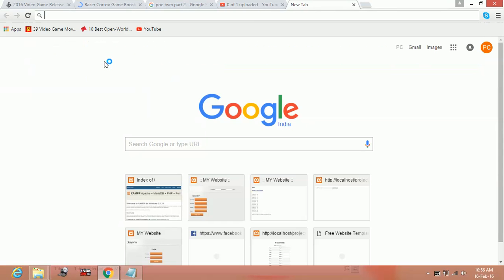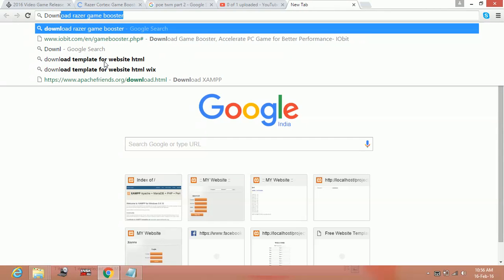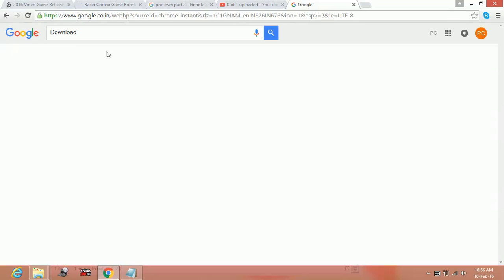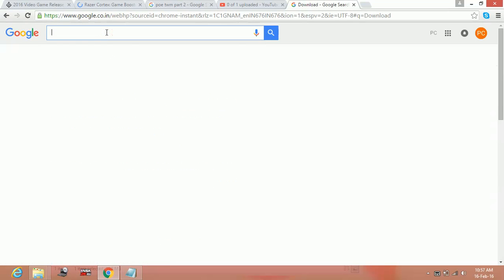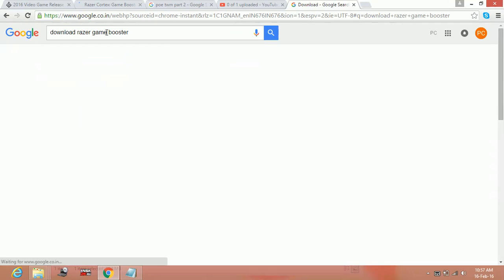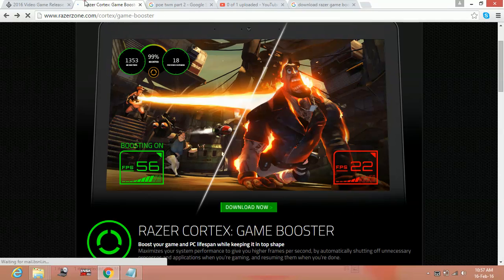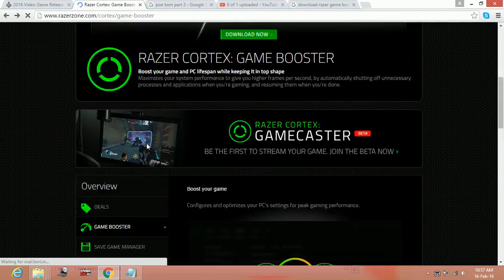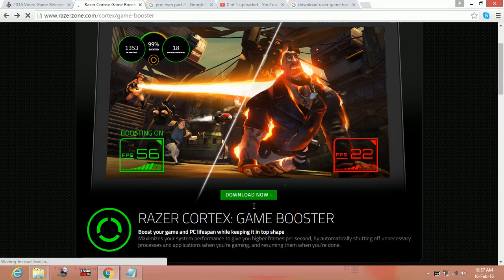To download this, just type on Google 'download Razer game booster' and tap on the first link. You will be on this page after you click on that link. Here, click on download now.